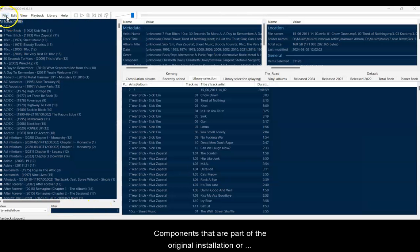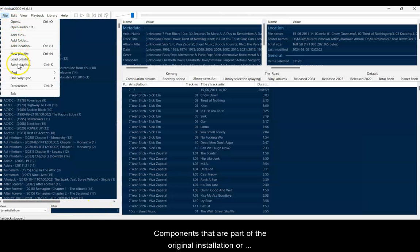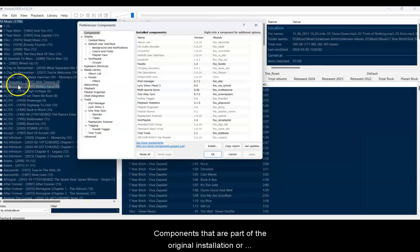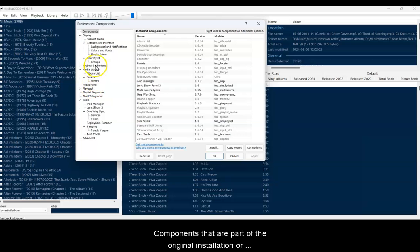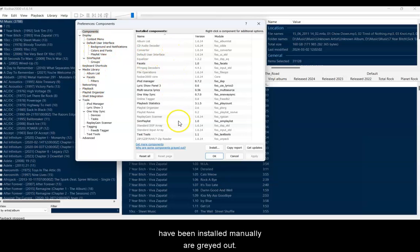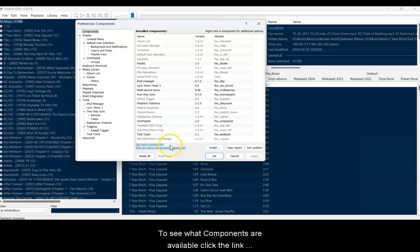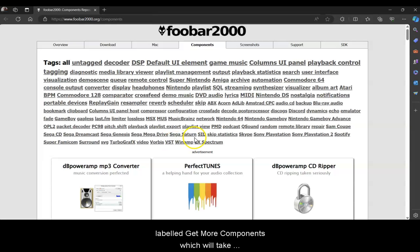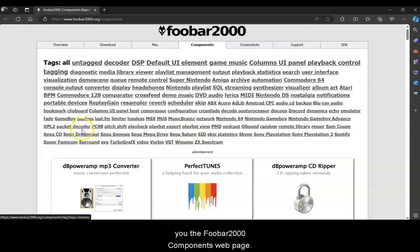Components that are part of the original installation or have been installed manually are greyed out. To see what components are available, click the link labelled Get More Components, which will take you to the Foobar 2000 Components webpage.